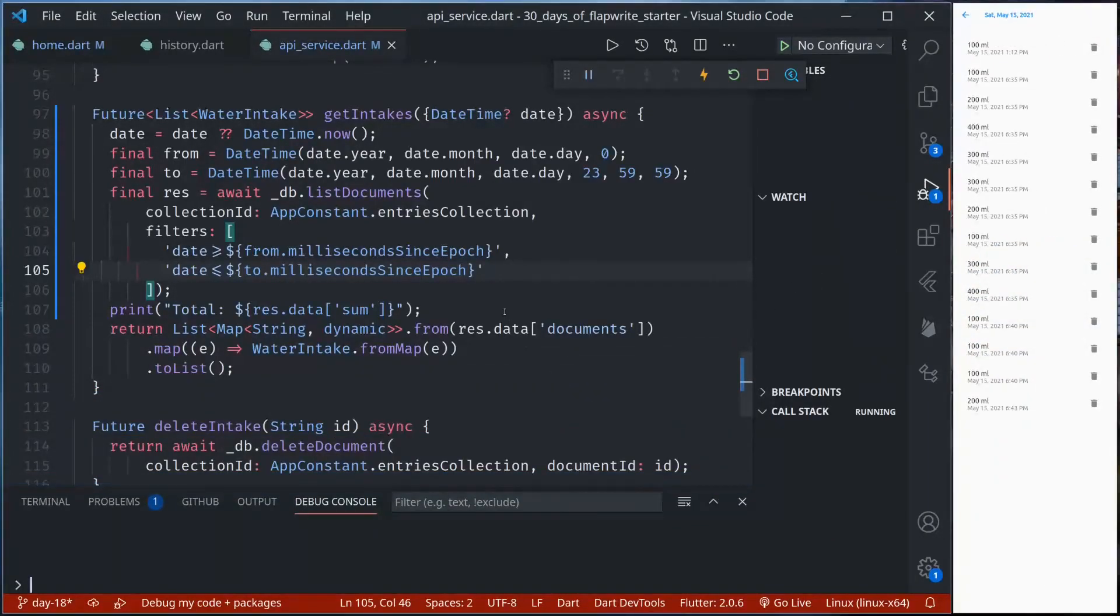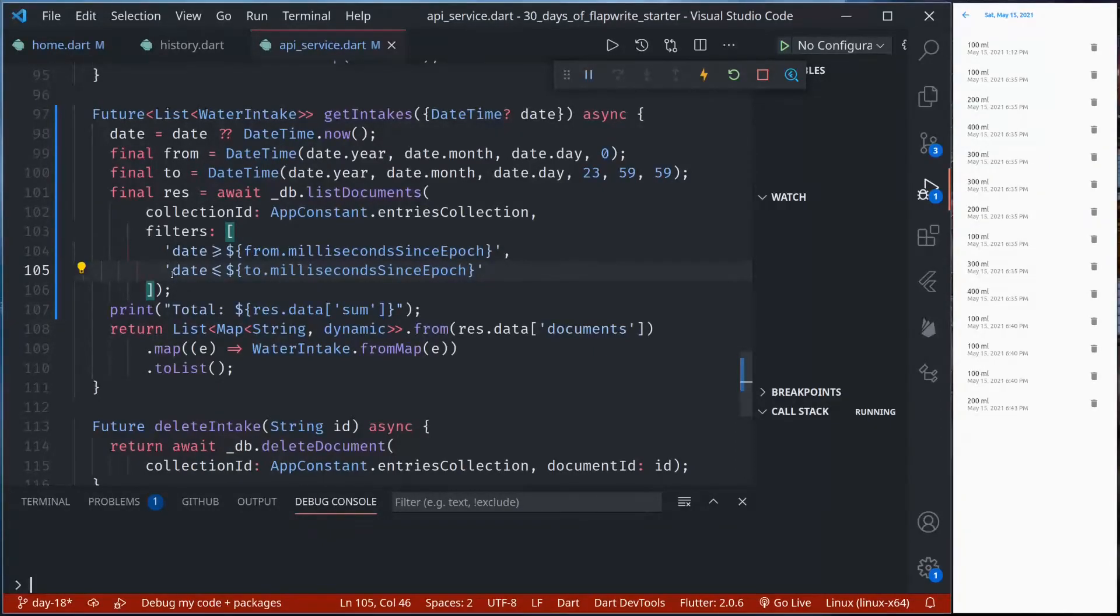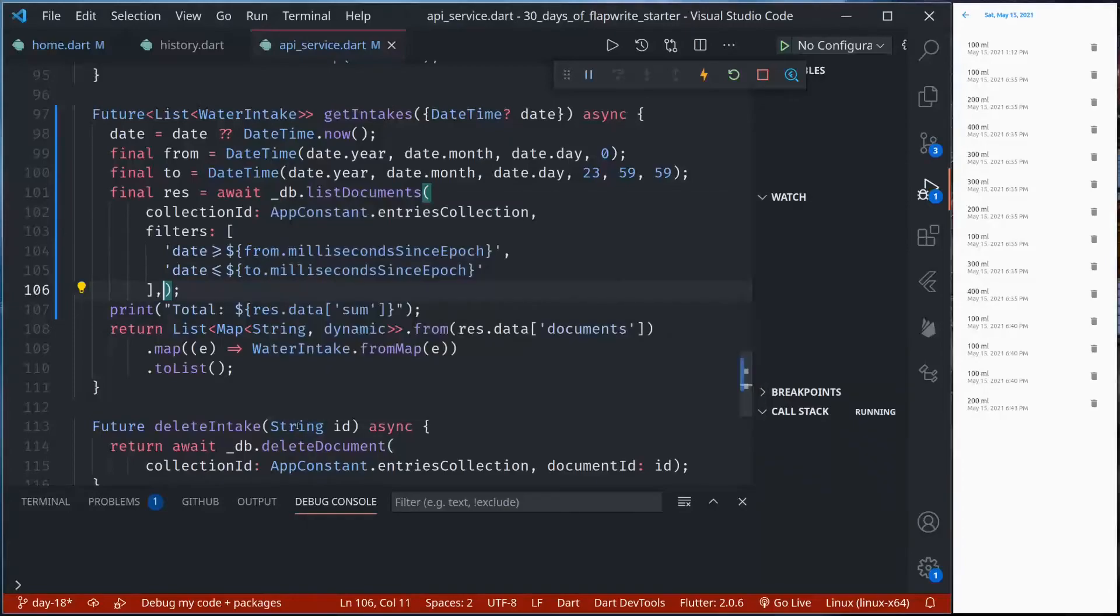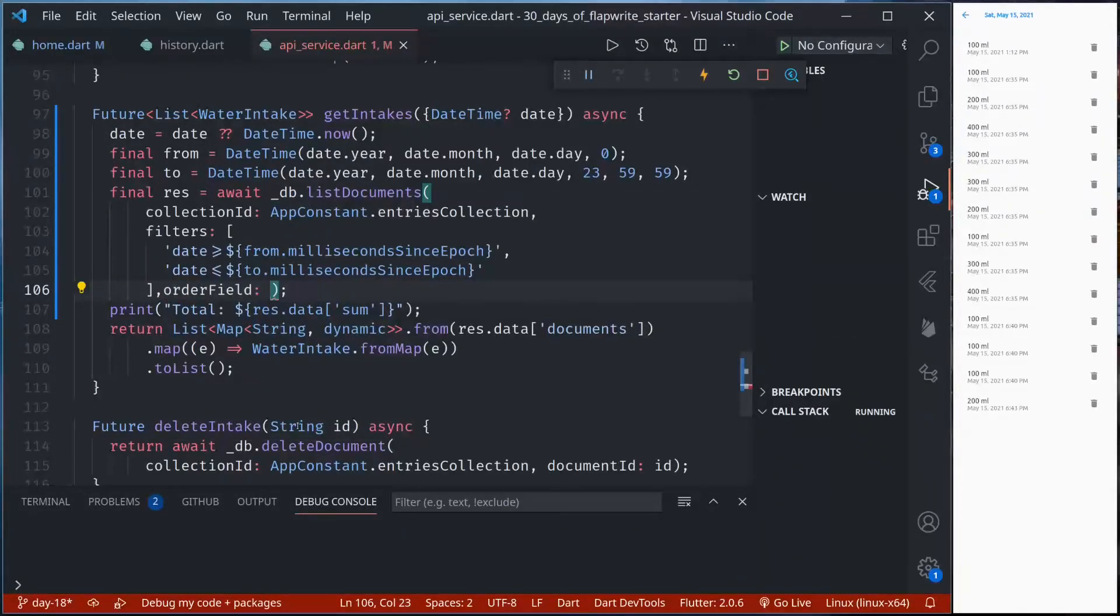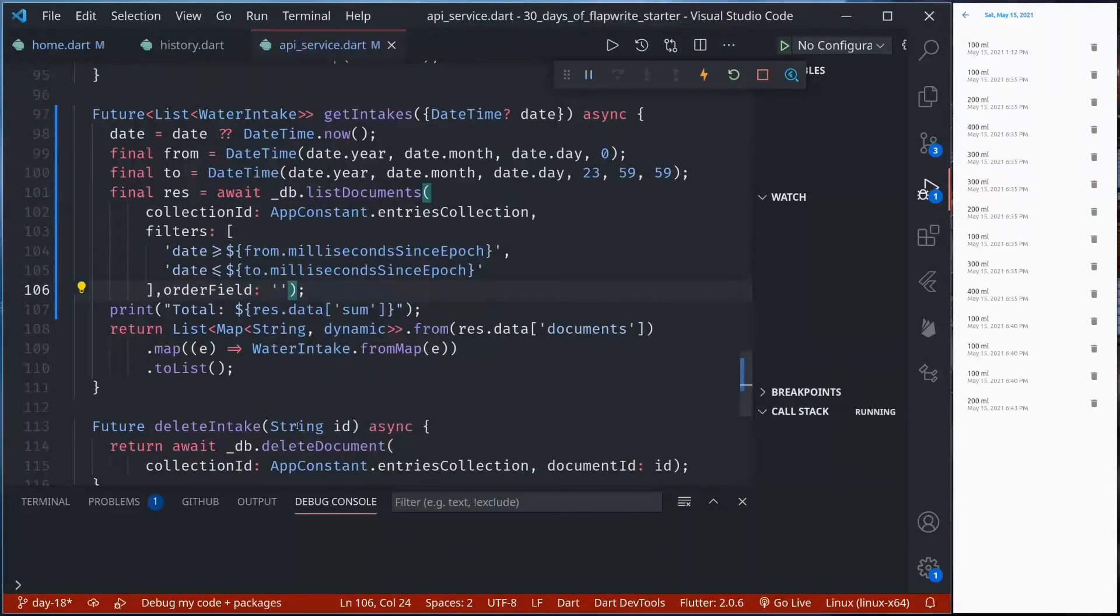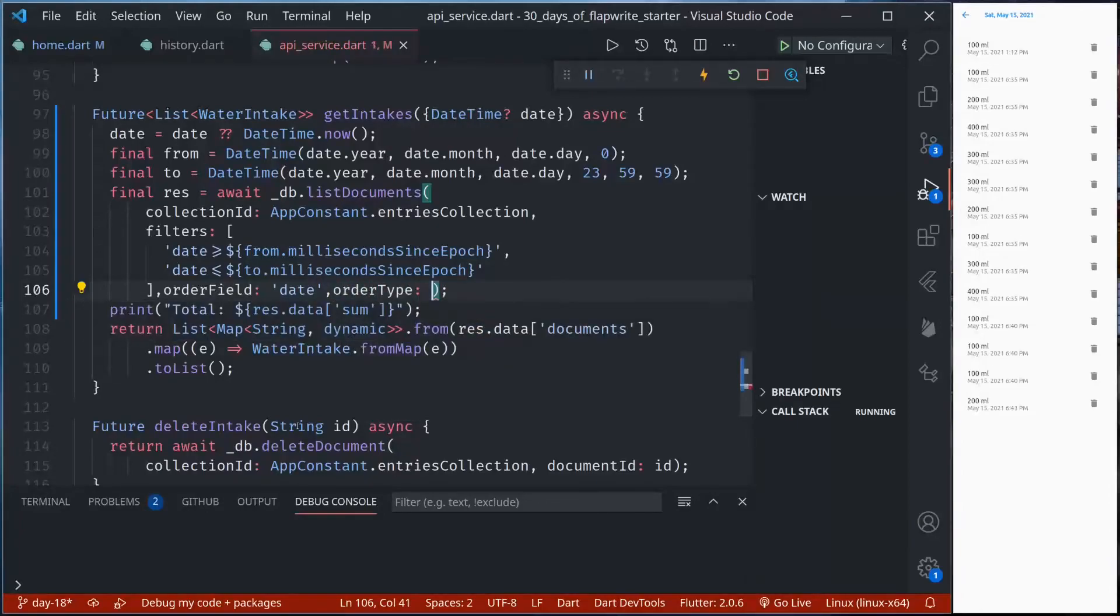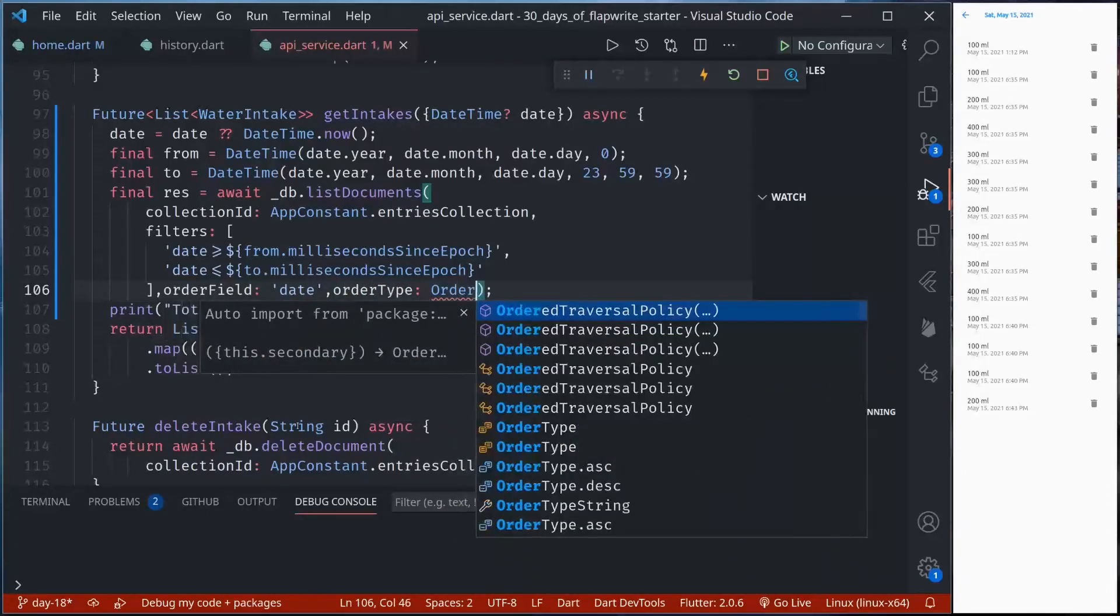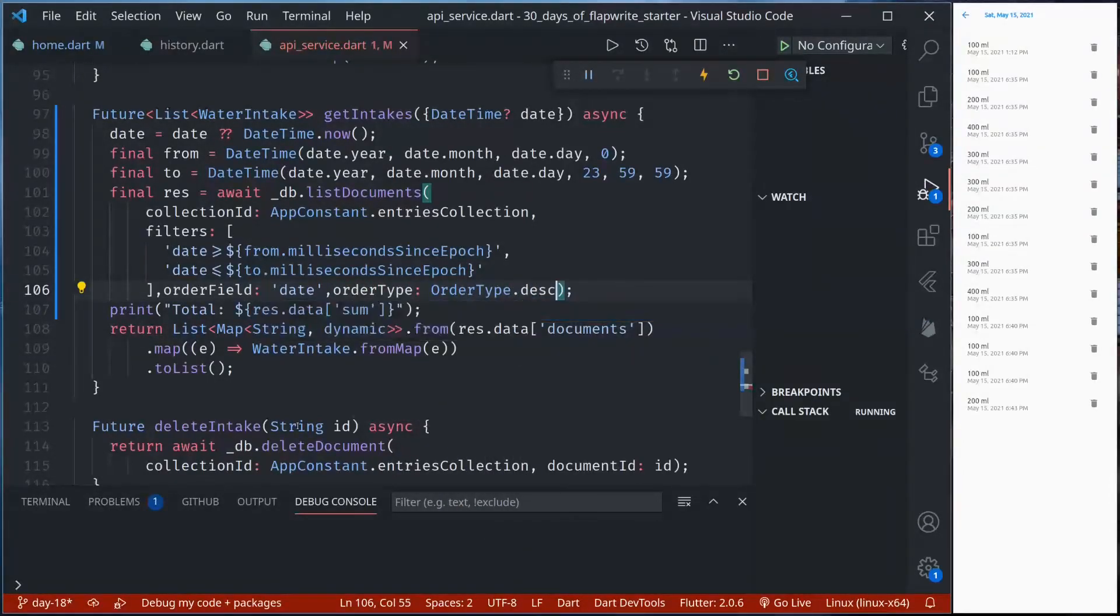Next we also want to order data in descending order of the date. So we can do that by passing order field. Order field should be date. Order type should be OrderType.descending.